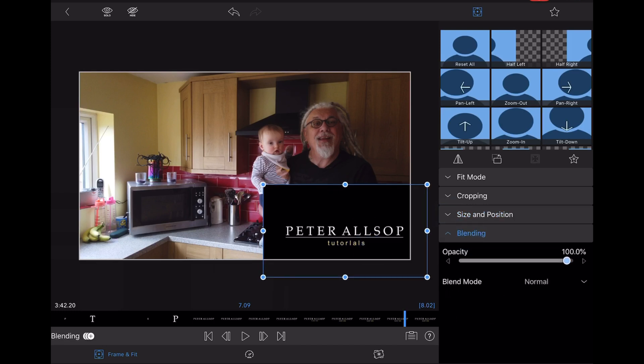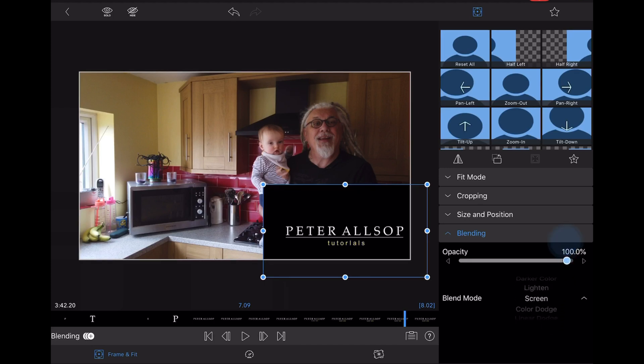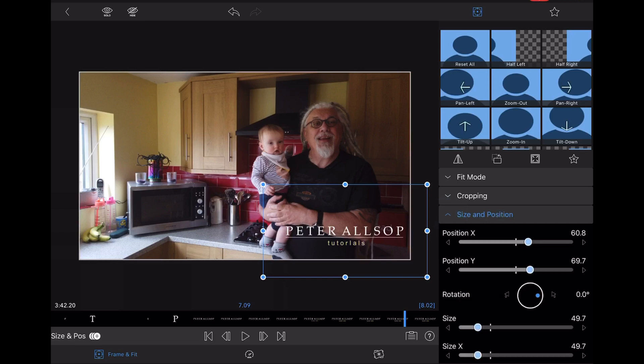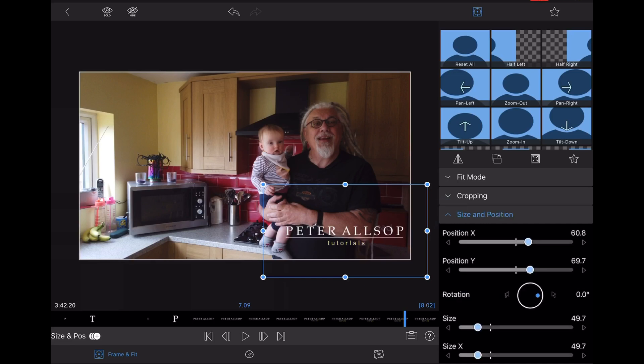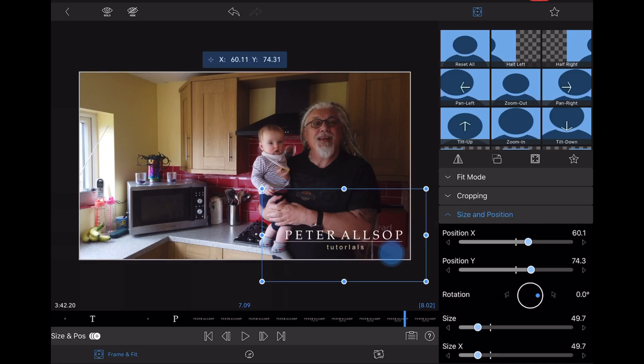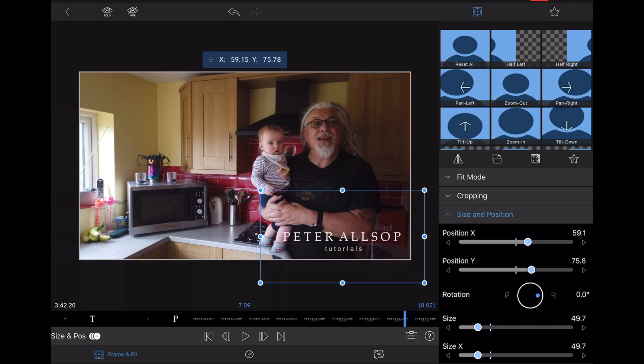And then I'm going to go to blending and I'm going to change the blend mode to screen, and as you can see that gets rid of the black behind the lettering. And then I'm just going to go back to size and position and I'm just going to alter the position just slightly. There you go. That's it. And that's it. Finished. Dead easy.